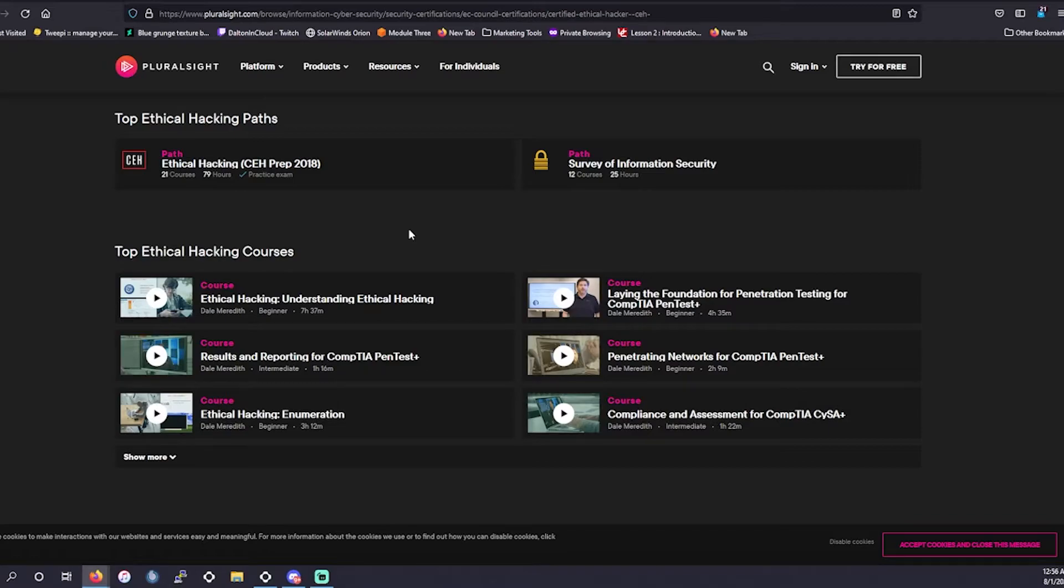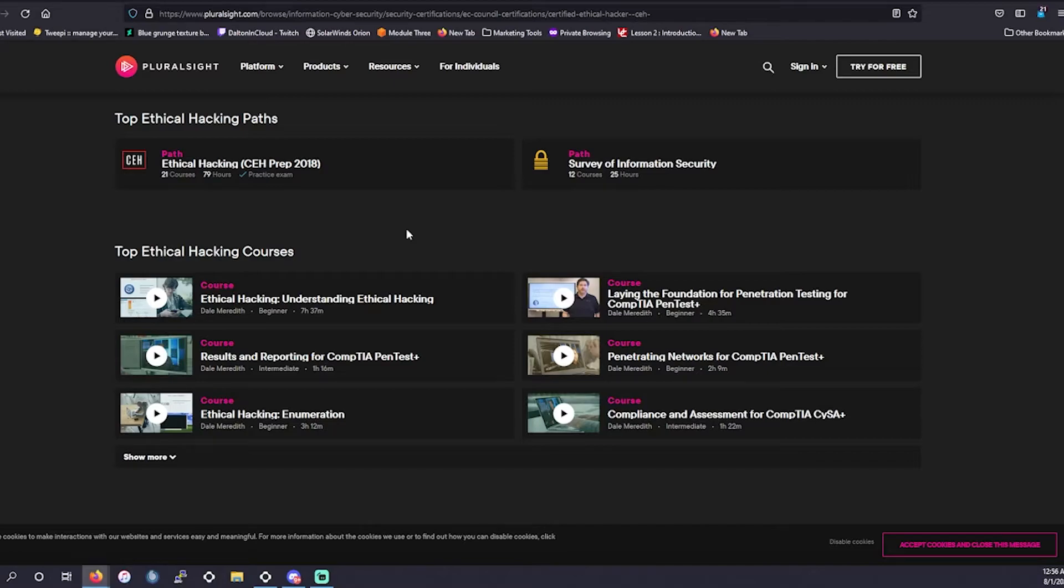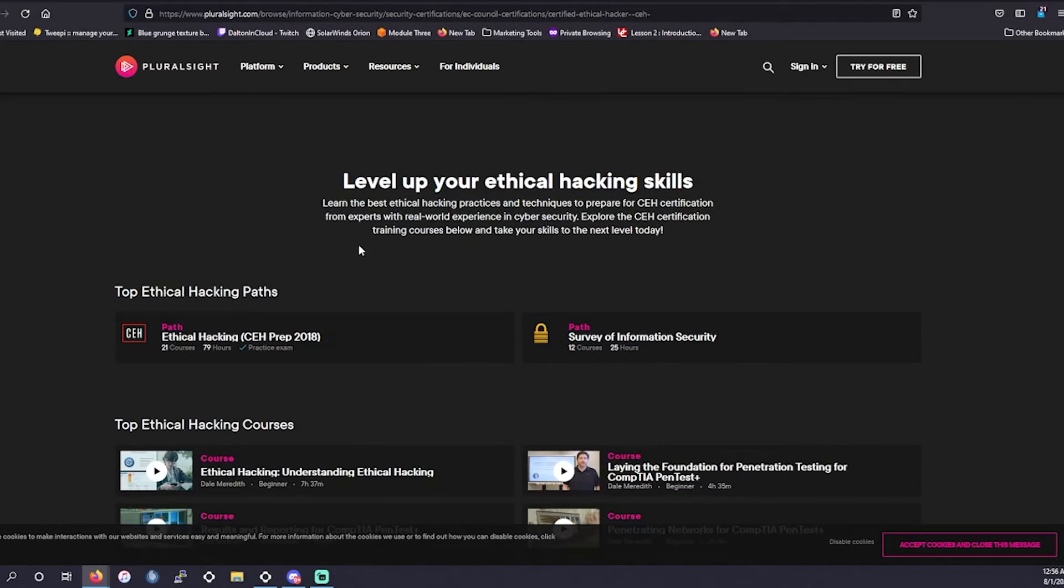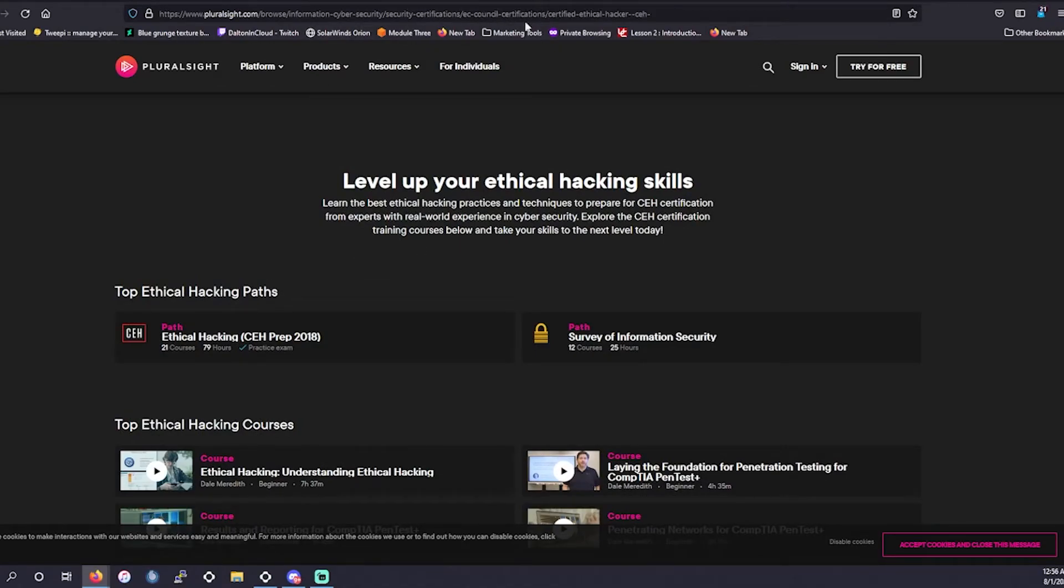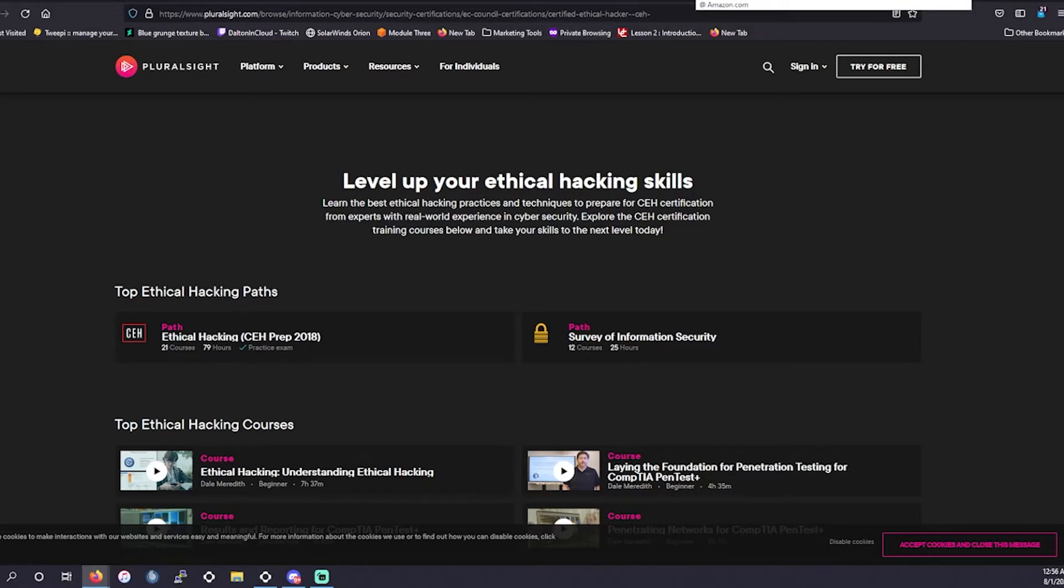Going on to Pluralsight. Pluralsight does offer some good content here. It is going to be very outdated. A lot of content here is going to be from the 2018 version of the CEH. So it's not going to be nearly as up to date as I would like it to be. Out of all the actual courses that are going to save you money, I got to say ITProTV is probably going to be your best bet studying for the CEH V11.